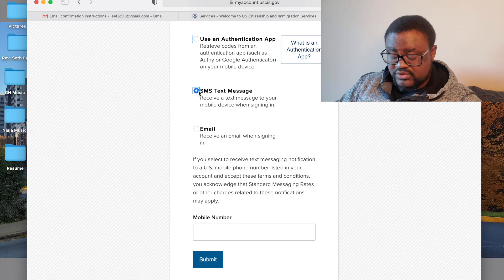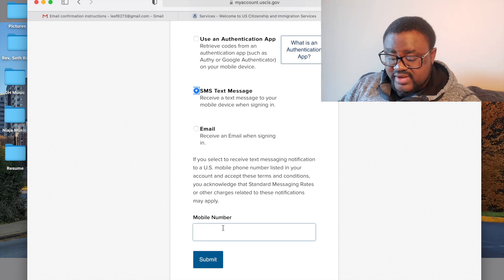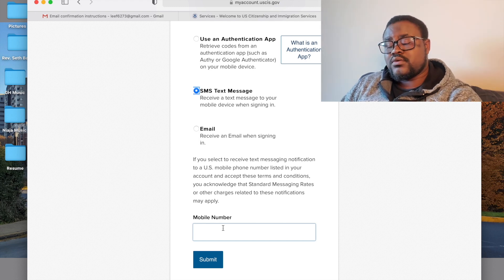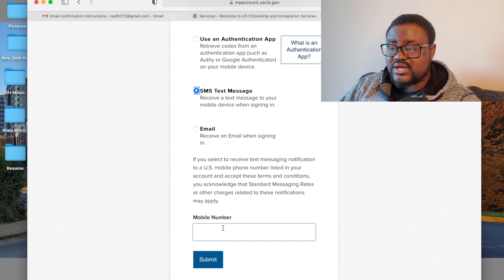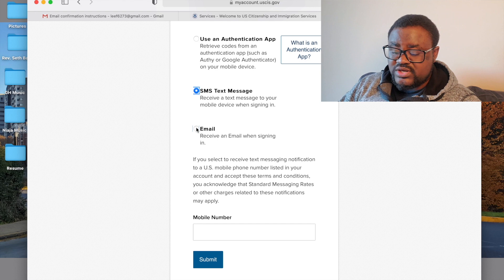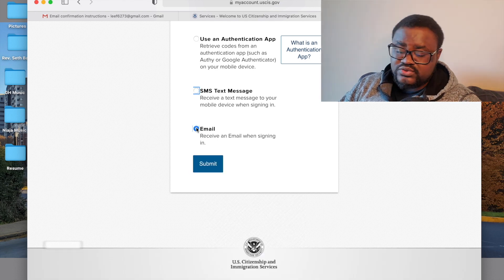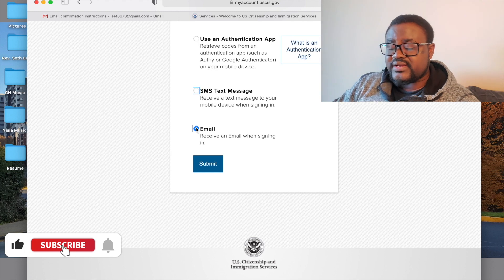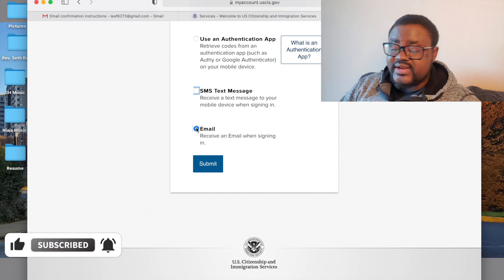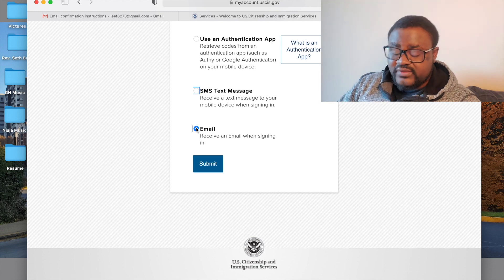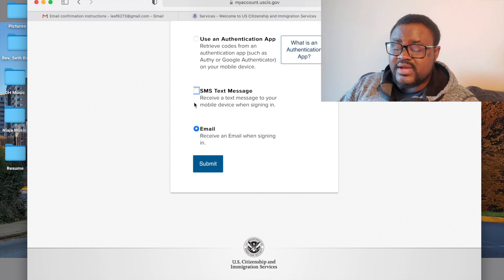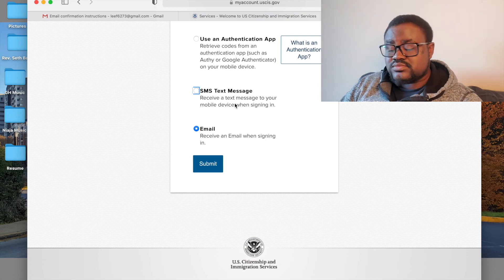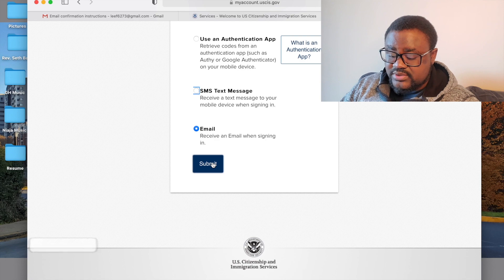If you want to receive a text message, put in your phone number so they can send you a code each time you log in. If you prefer email, they will send the code to your email address. For the sake of this video, I'll use the email option since I'm using my phone to record.